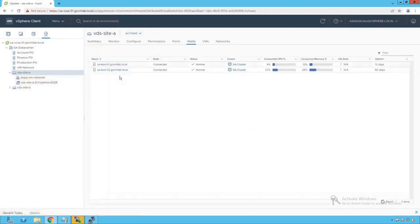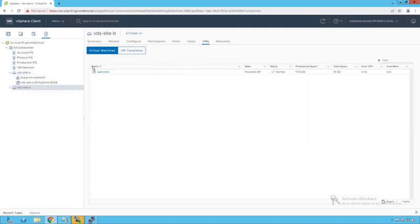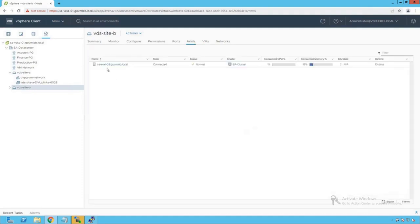Clicking on distributed switch and then host, we see there are two ESXi hosts — sa-esxi-01 and sa-esxi-02 — added to this distributed switch. Clicking on VMs, both of our reference VMs for our packet cap exercise are connected to vds-site-a. On vds-site-b, only user-vm-01 is present and it is in powered-off state, with sa-esxi-03 being the only host added to that switch.